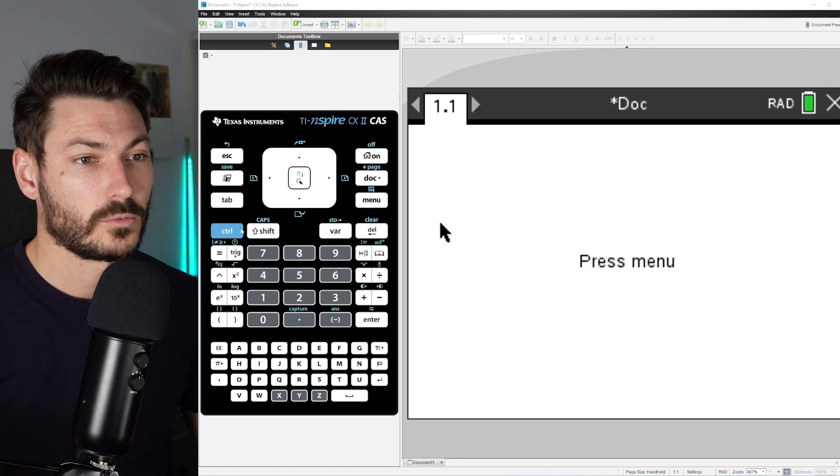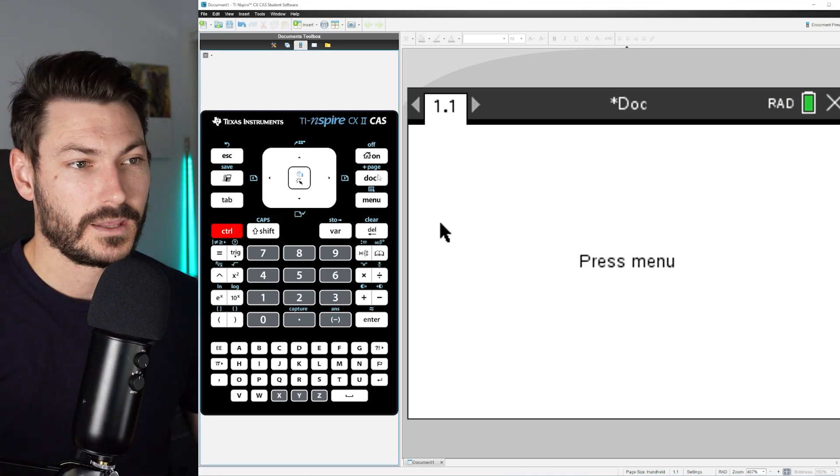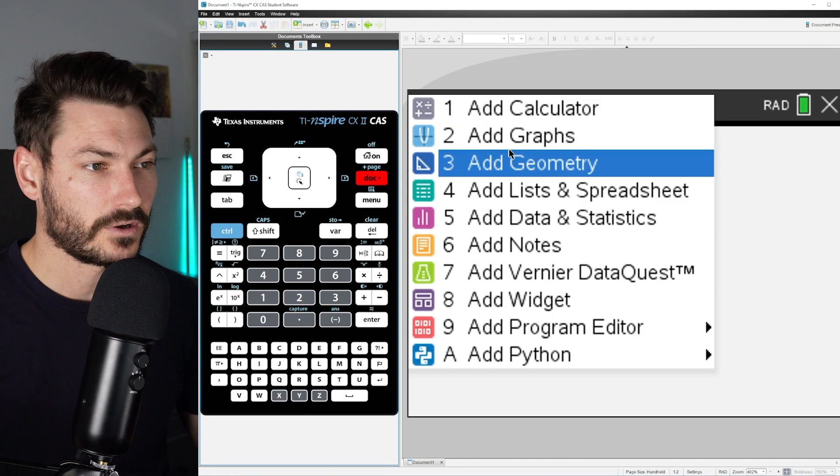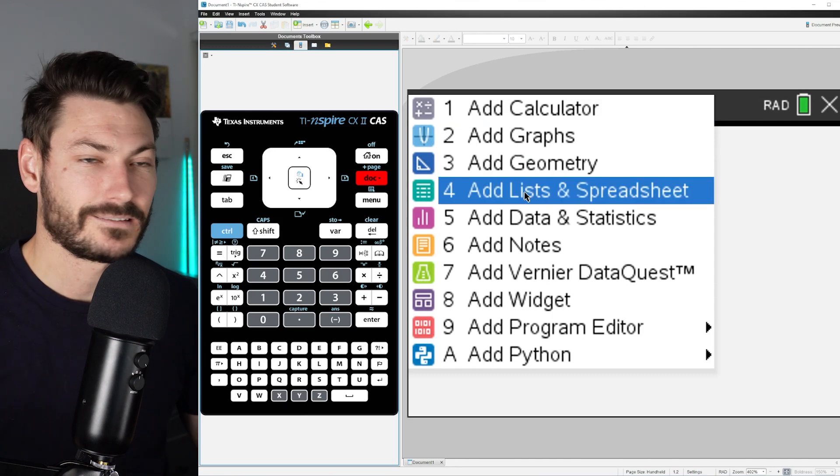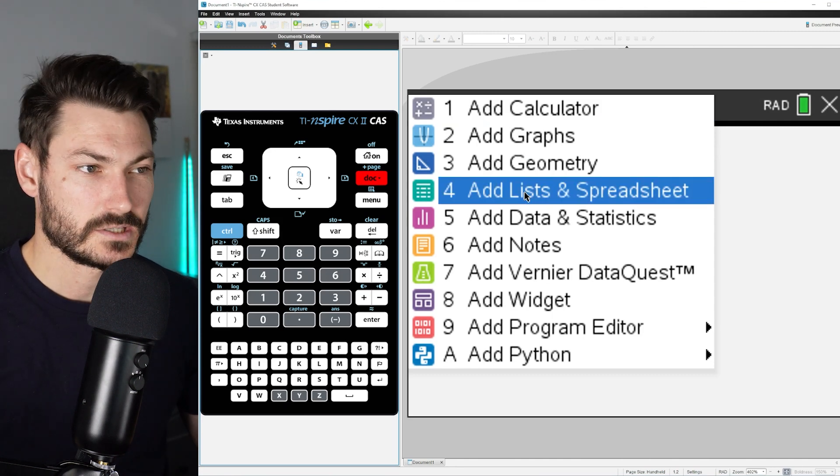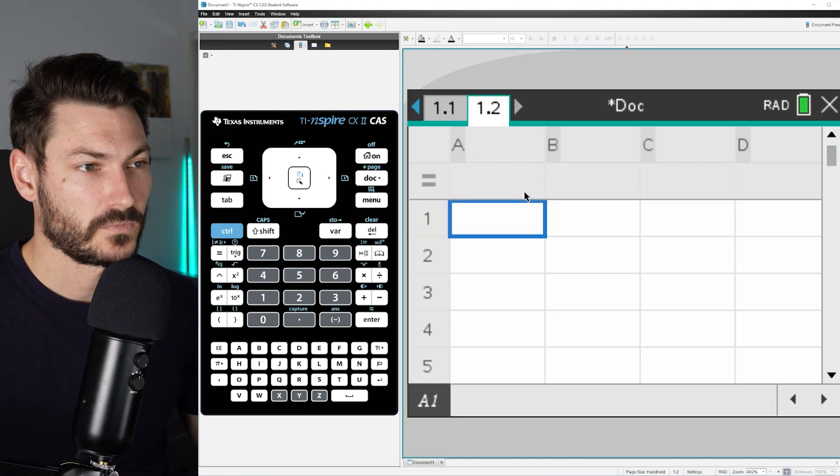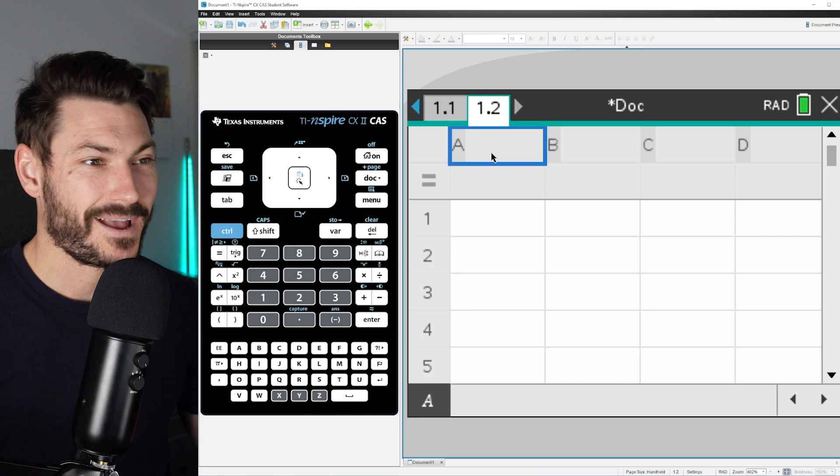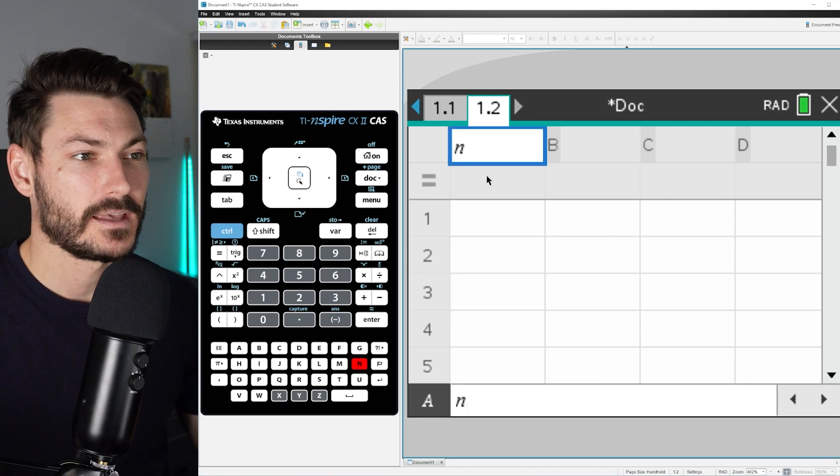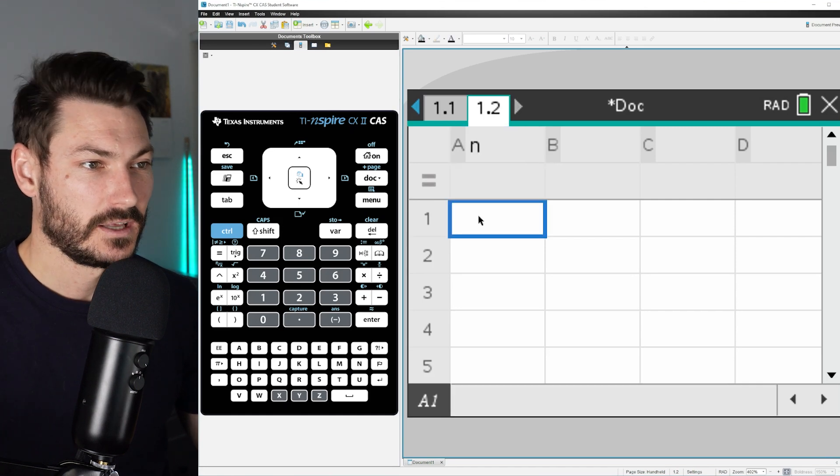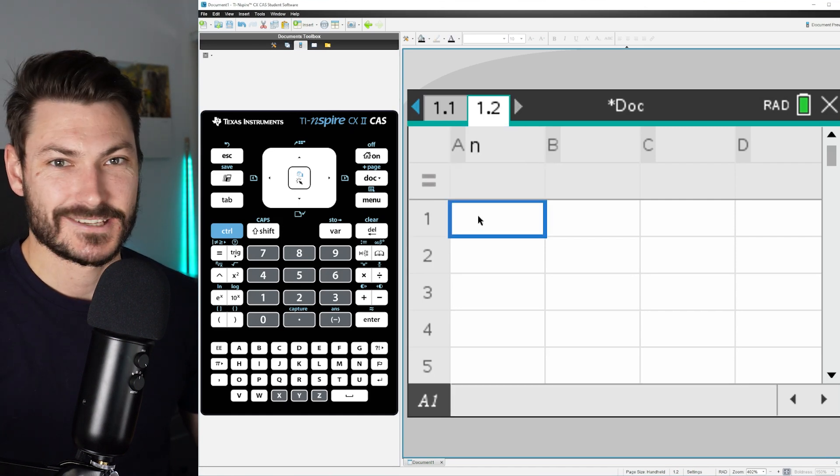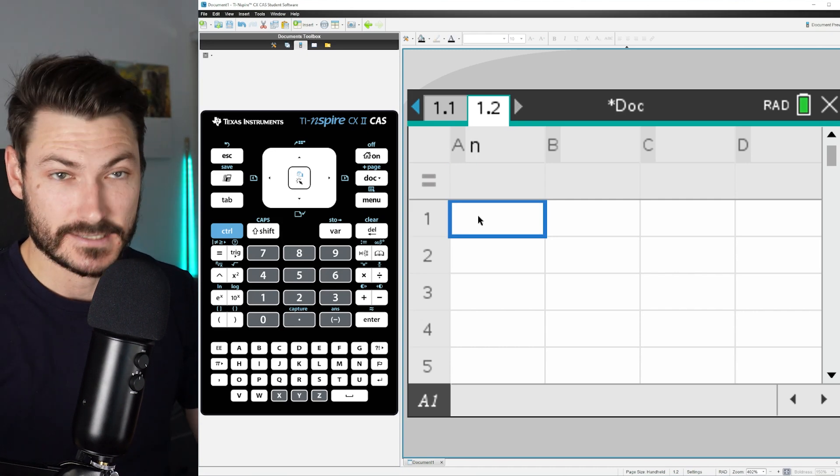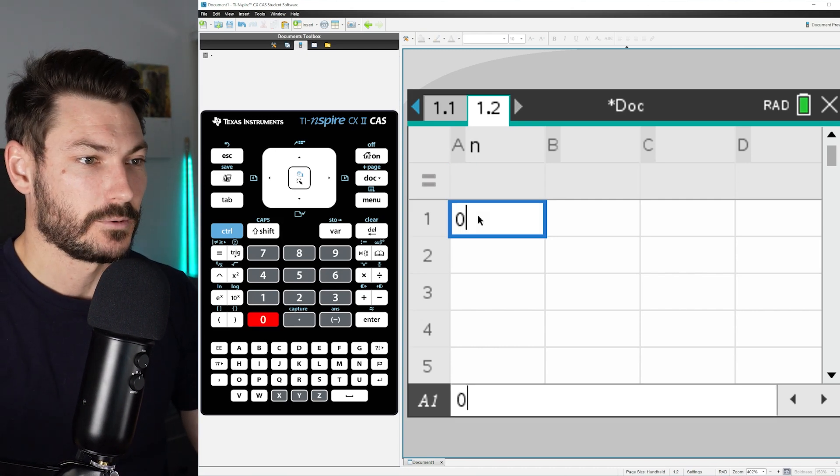So the first thing you're going to want to do is make a new page by going Control-Doc and getting a Lists and Spreadsheets page open. Up here we're going to type n in the A section, and that's going to represent the number of trials or the number of successes, rather.